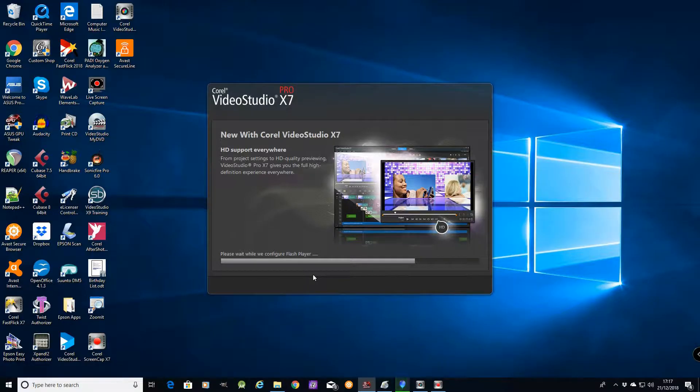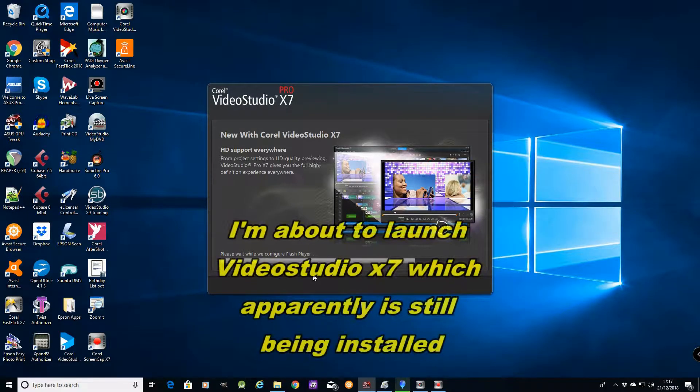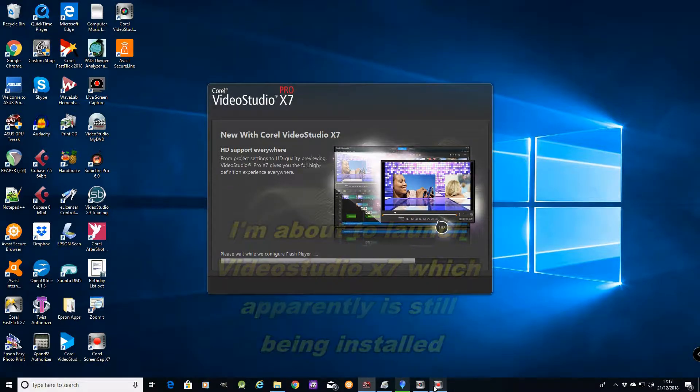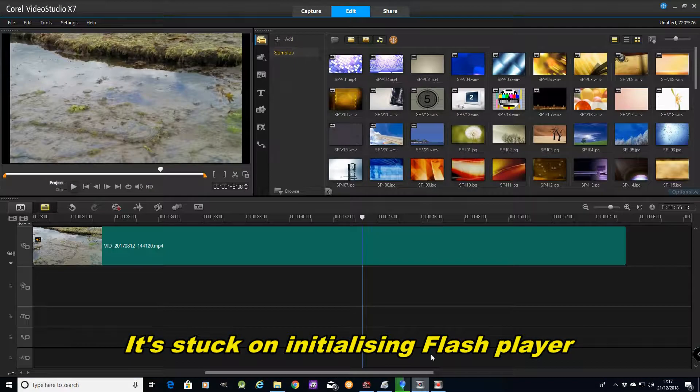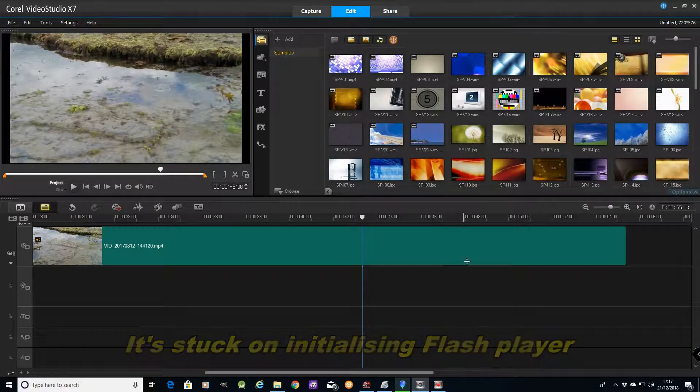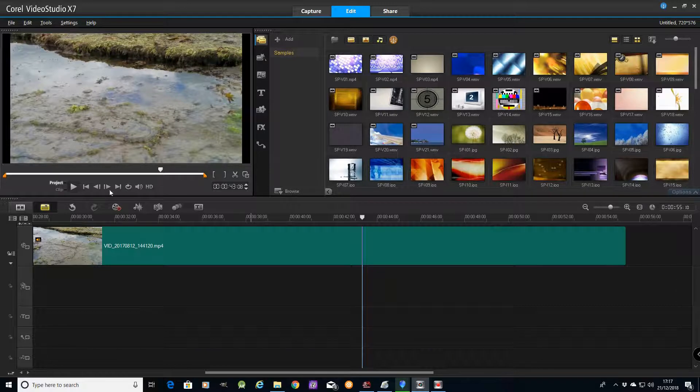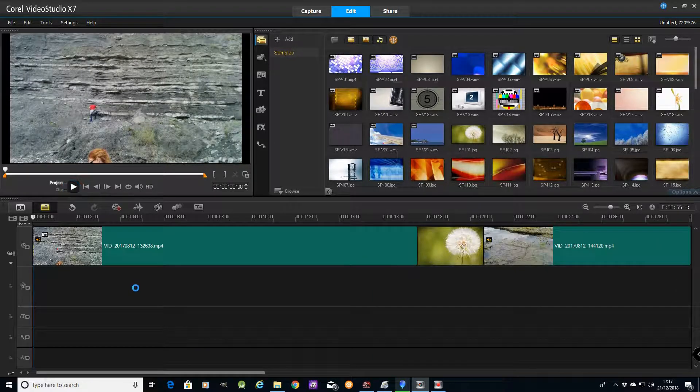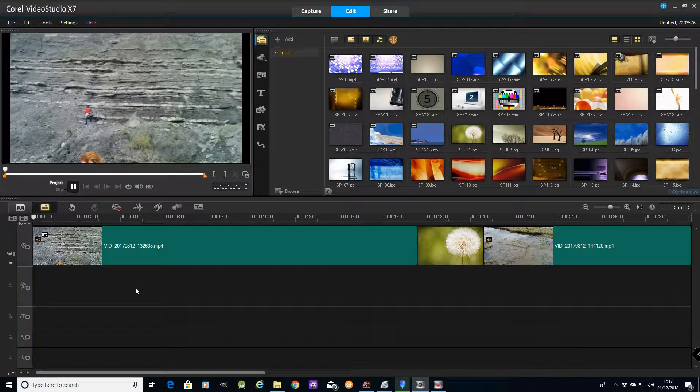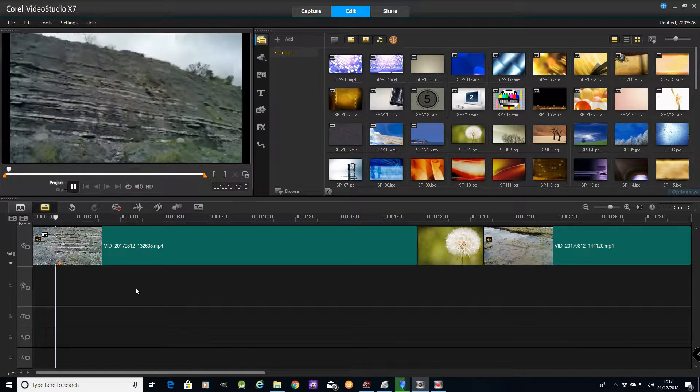Hello and welcome to my issue with VideoStudio 2018. I am loading up VideoStudio 7 just to prove that Video 7 still works.